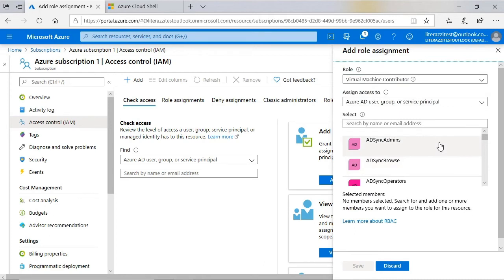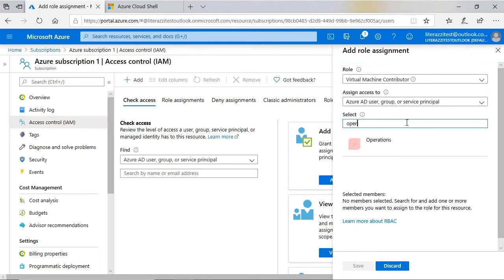In the list of users and groups, I will find the operations group and select it.